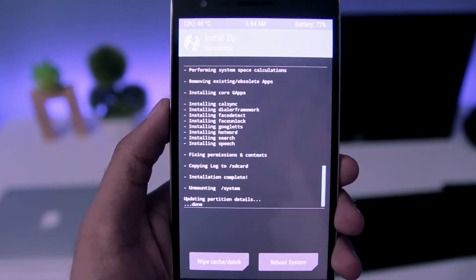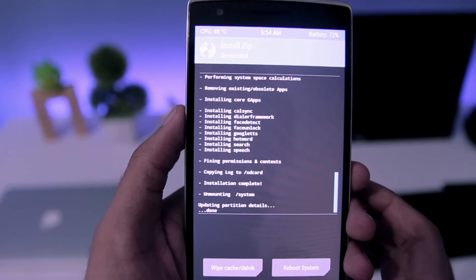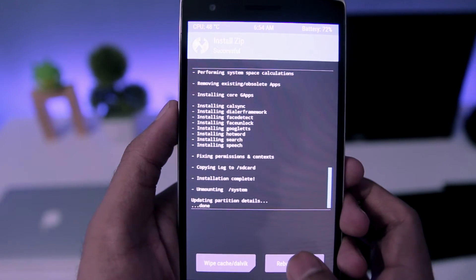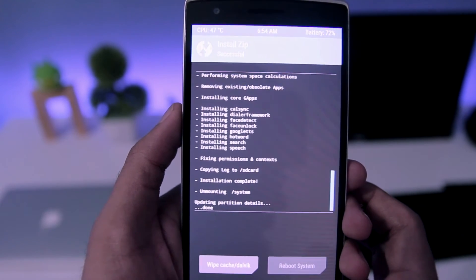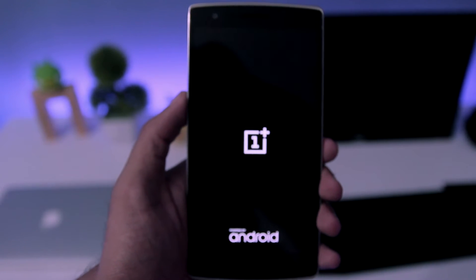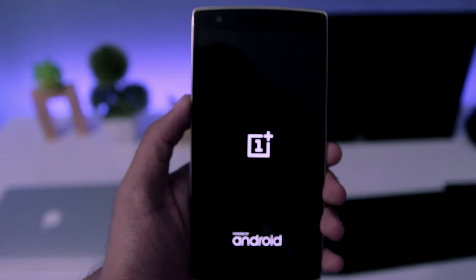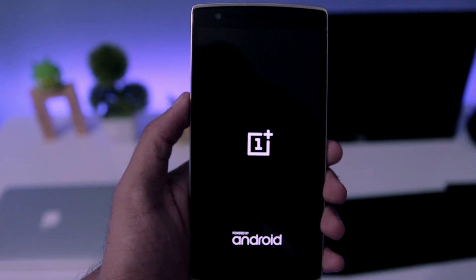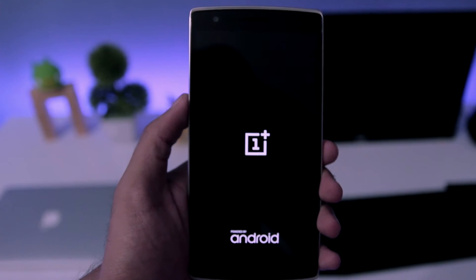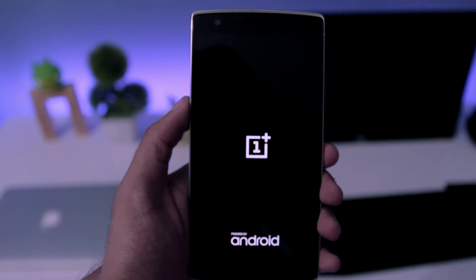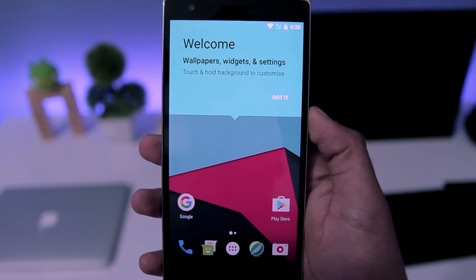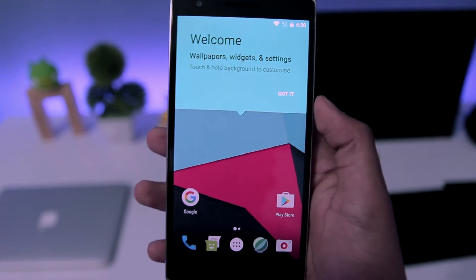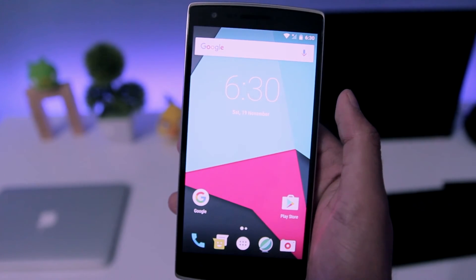Once that's done you need to simply reboot your phone and it might take a long time to reboot your phone for the first time. And that's it, you have installed CyanogenMod 14.1 on your OnePlus One.